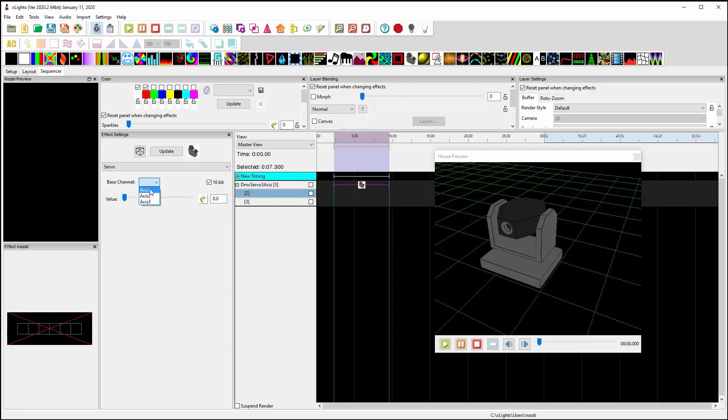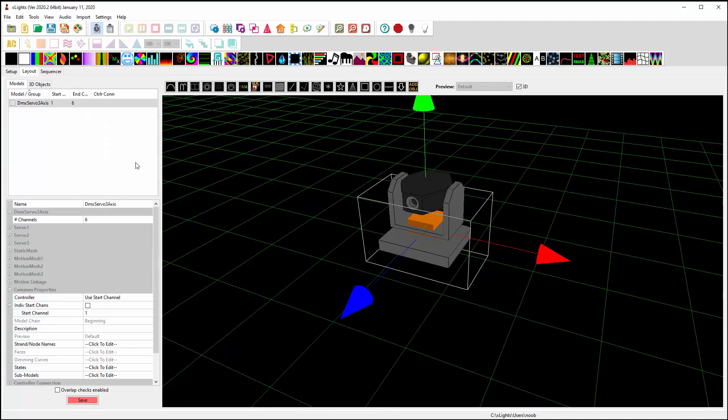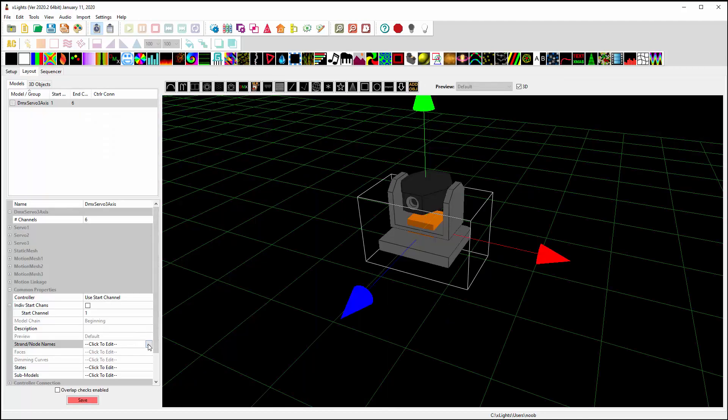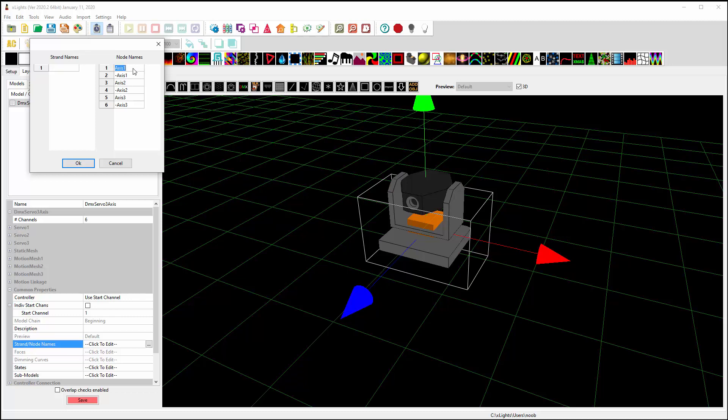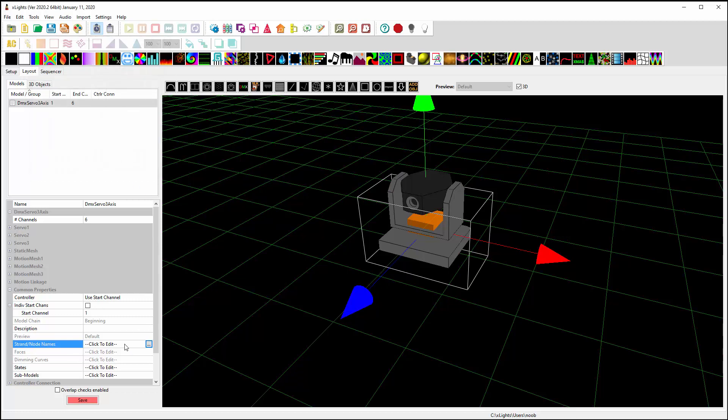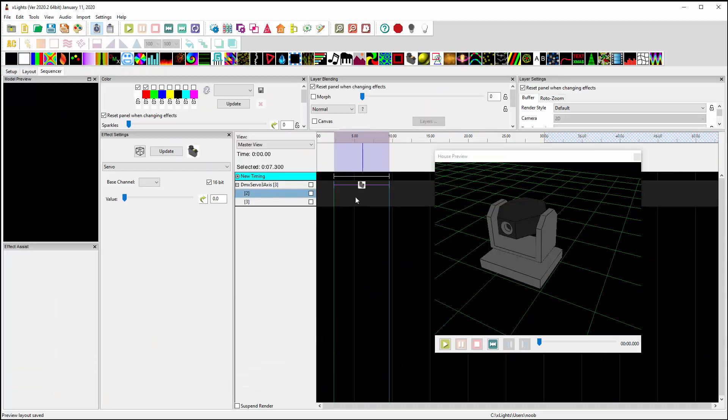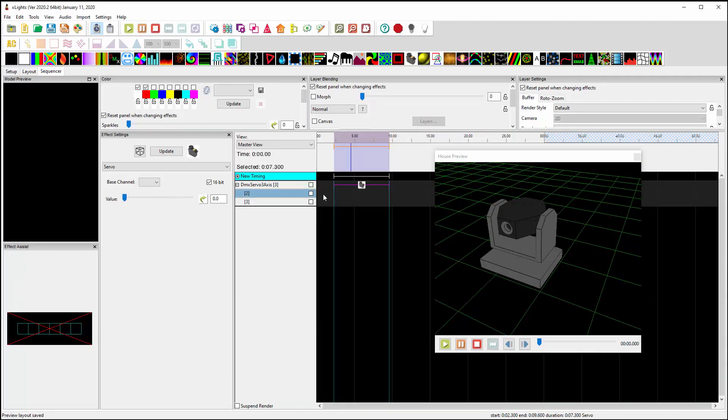So I've already named these axes here. Now it might be easier if I went back into these node names and I could say, well axis one is really going to be my yoke. Axis two is going to be the head. I don't have an axis three. And the reason you see these names with the minus signs, the minus sign just prevents that name from showing up. When you refresh and get over here it keeps those names from showing up in the list. But they are the other half of the 16-bit channel.